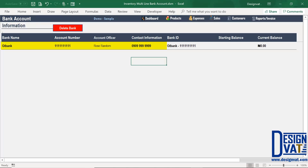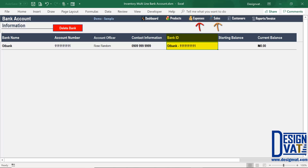Now you notice I've supplied values to the first four fields. Next, we have a formula-generated field. The bank ID is automatically generated by Excel using the bank name and the account number — it joins the two together to generate a unique bank ID. In other sections such as the sales section and the expense section, this bank ID is used to identify every bank account. The reason for the bank ID is that it's possible to have multiple accounts in the same bank, so this is unique because it's made up of the bank name and the account number.